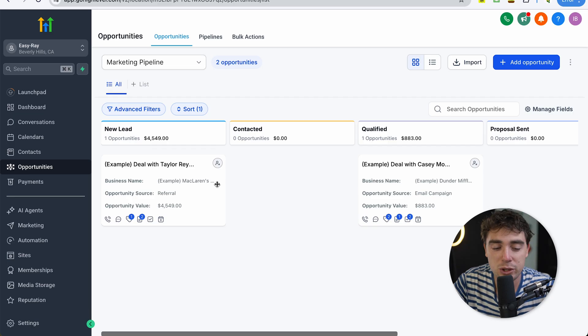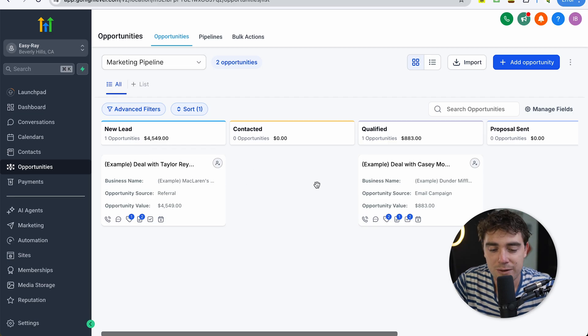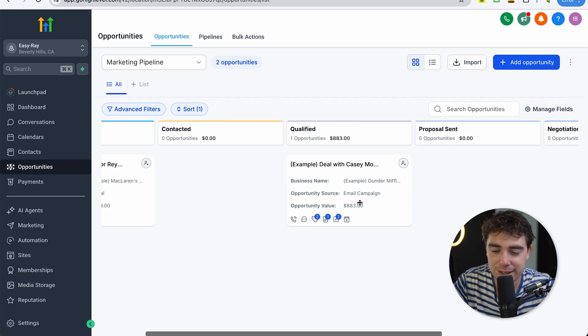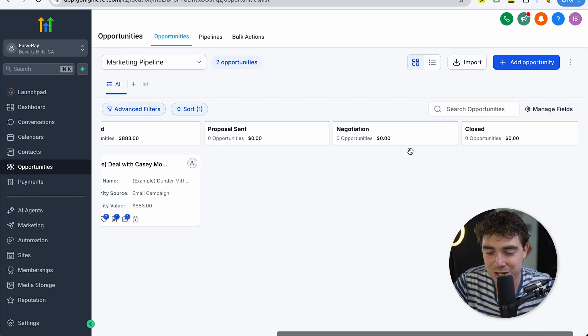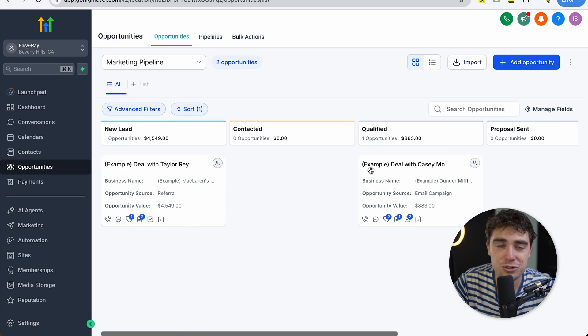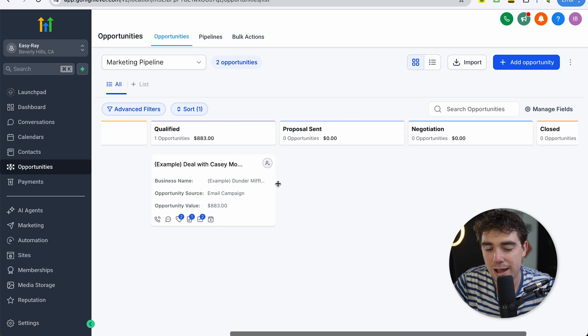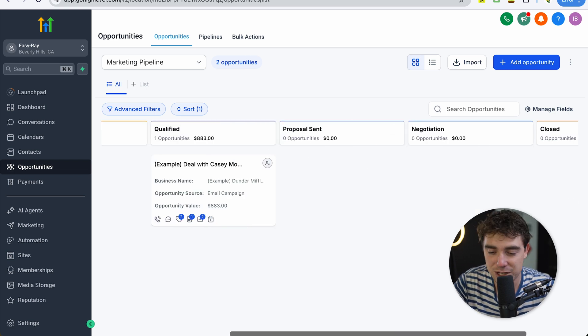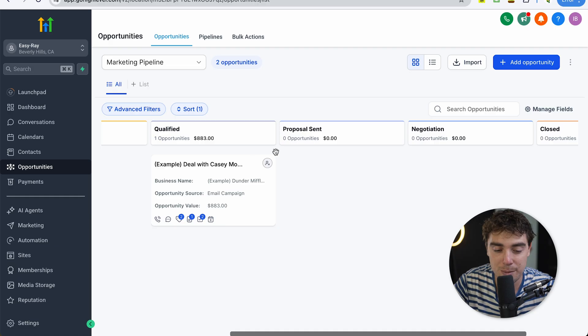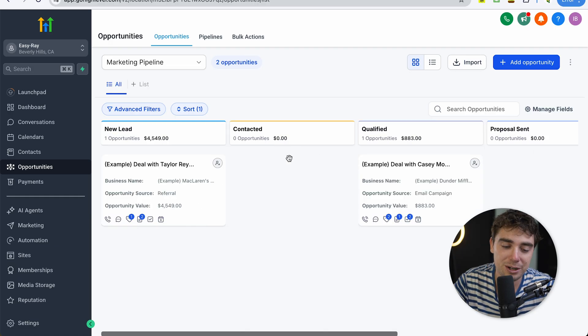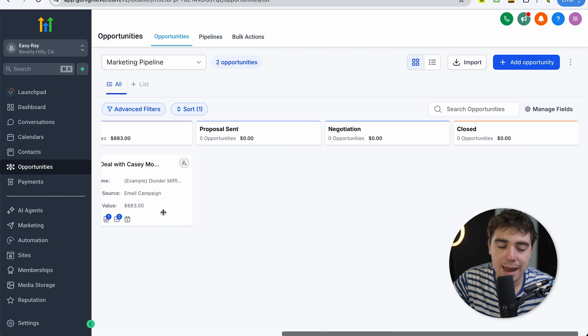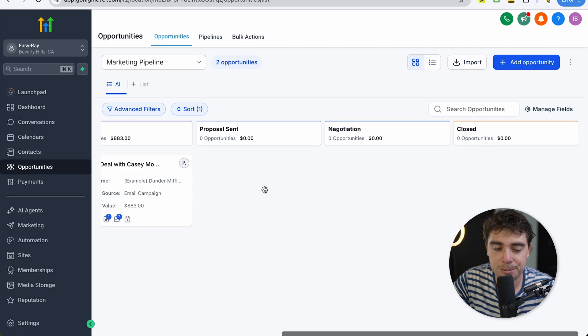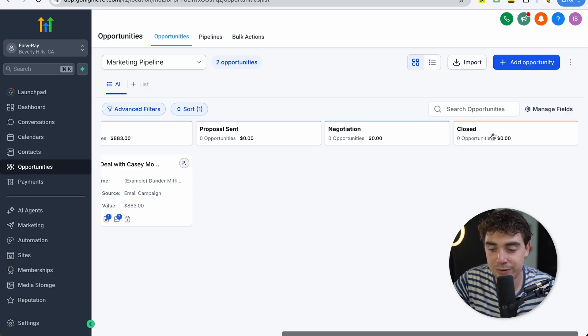If someone does respond to you, you can create an opportunity and later put it into a specific pipeline. That way, everything stays nice and organized. Because trust me, there's going to be a huge difference when it comes to a new lead versus contacted, qualified, proposal sent, and negotiation. And you're not going to treat all the deals the same. We're going to put a lot more emphasis on the deals that are in the negotiation and proposal sent stage compared to the deals in the earlier stages like new or contacted.